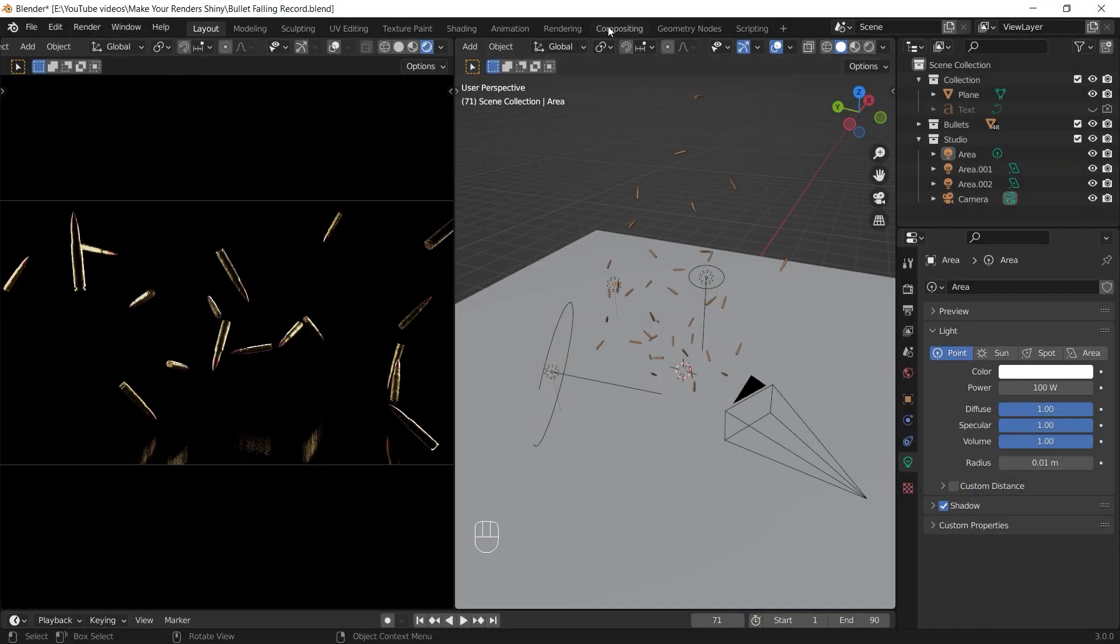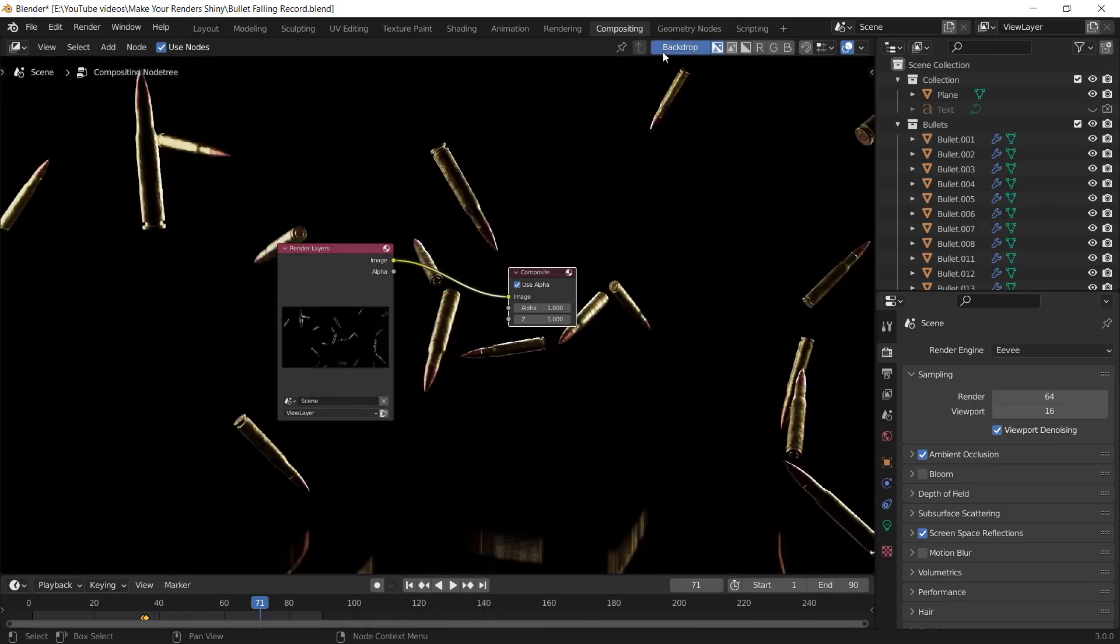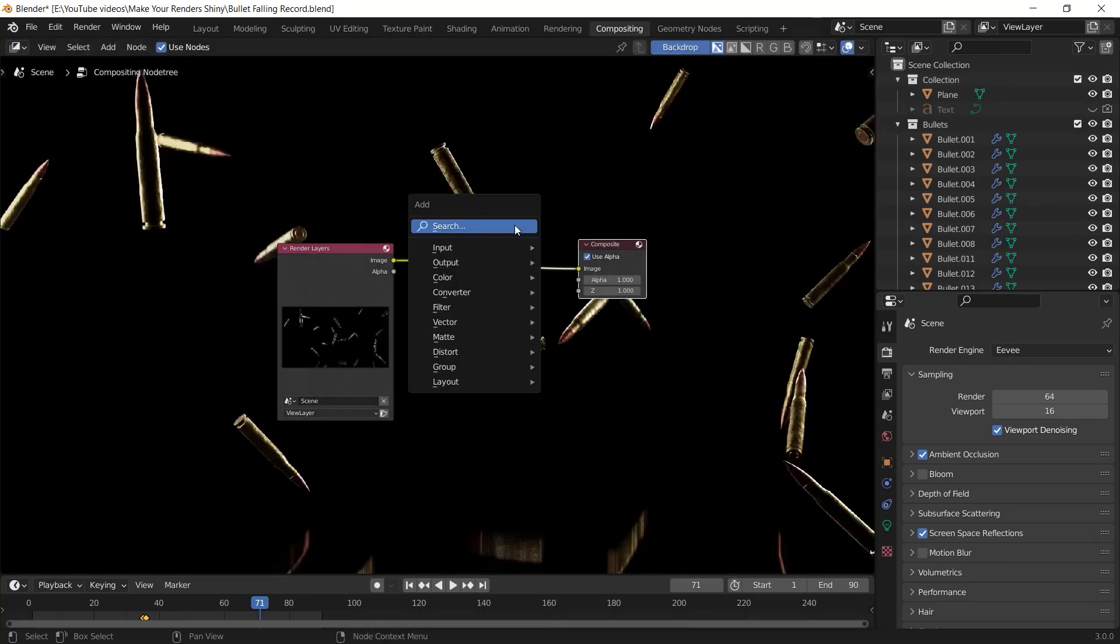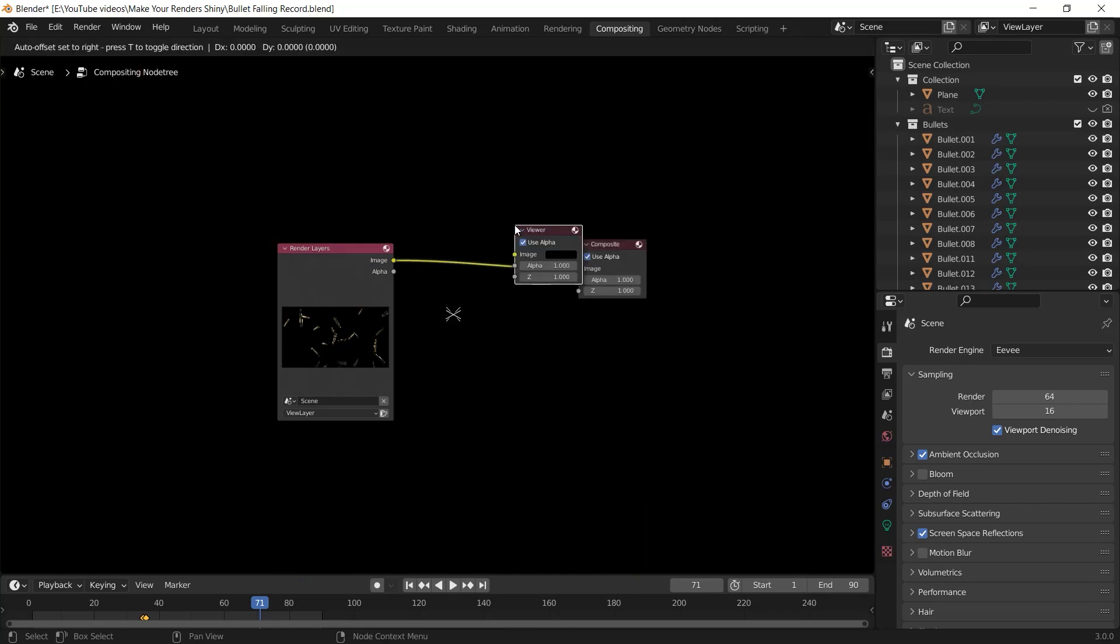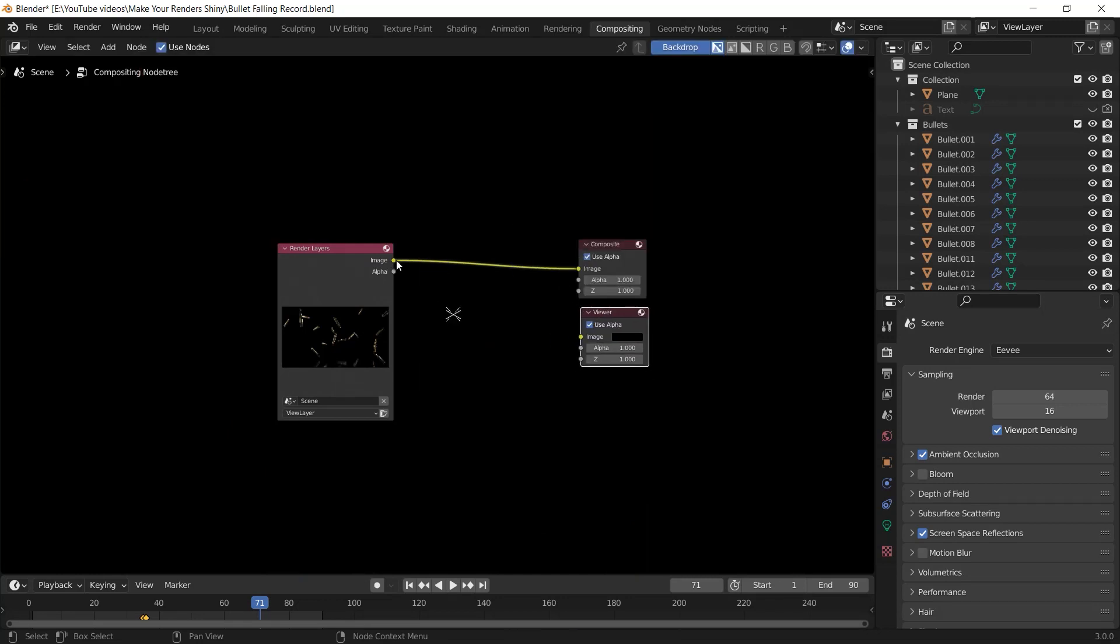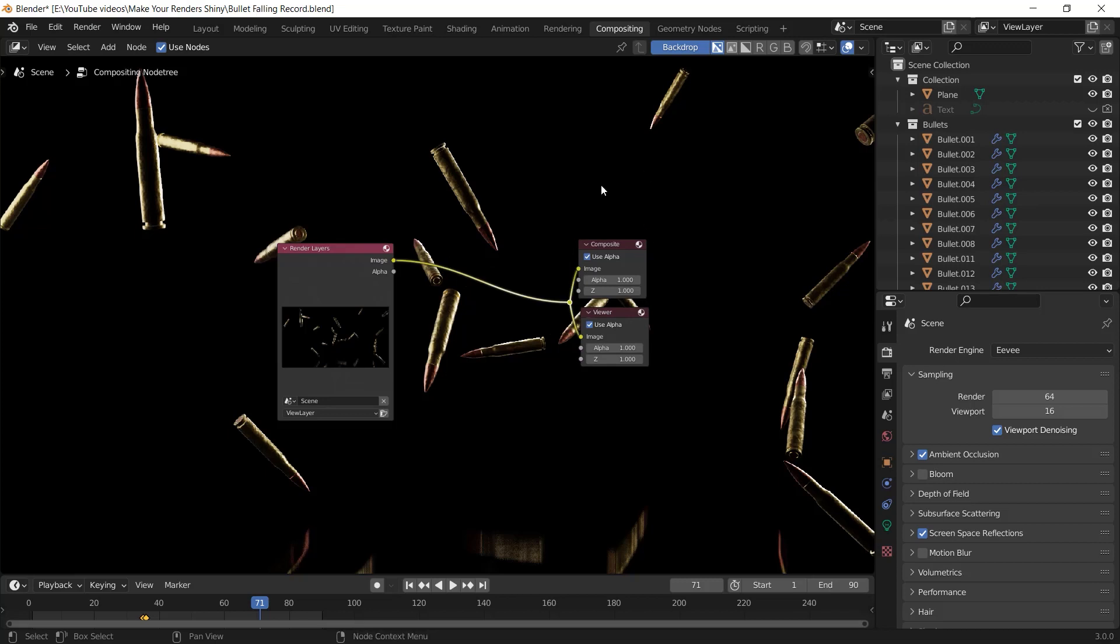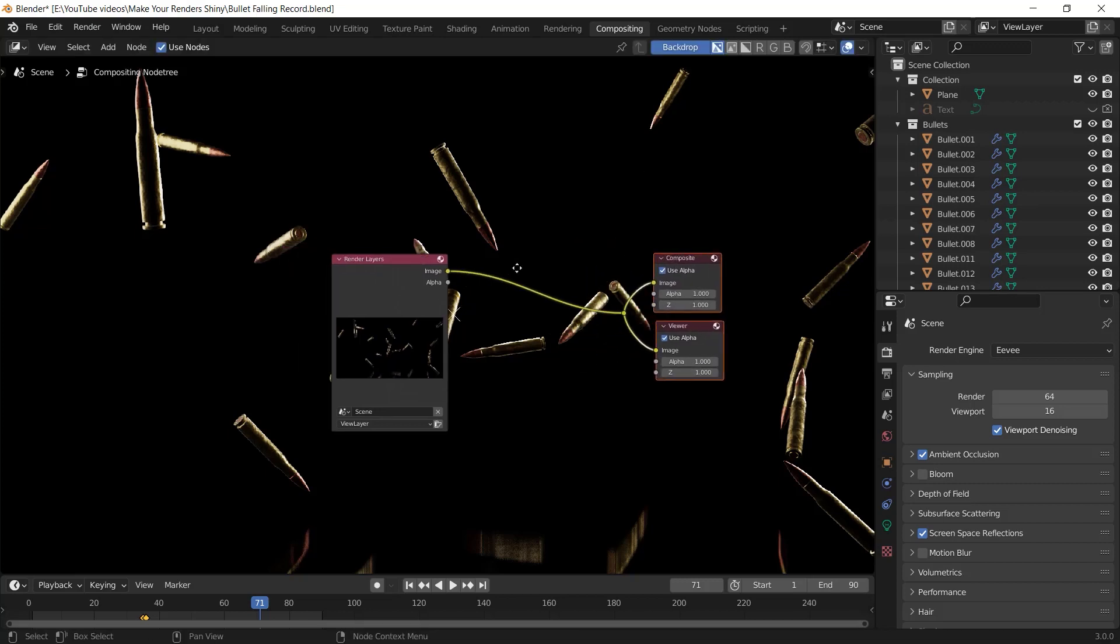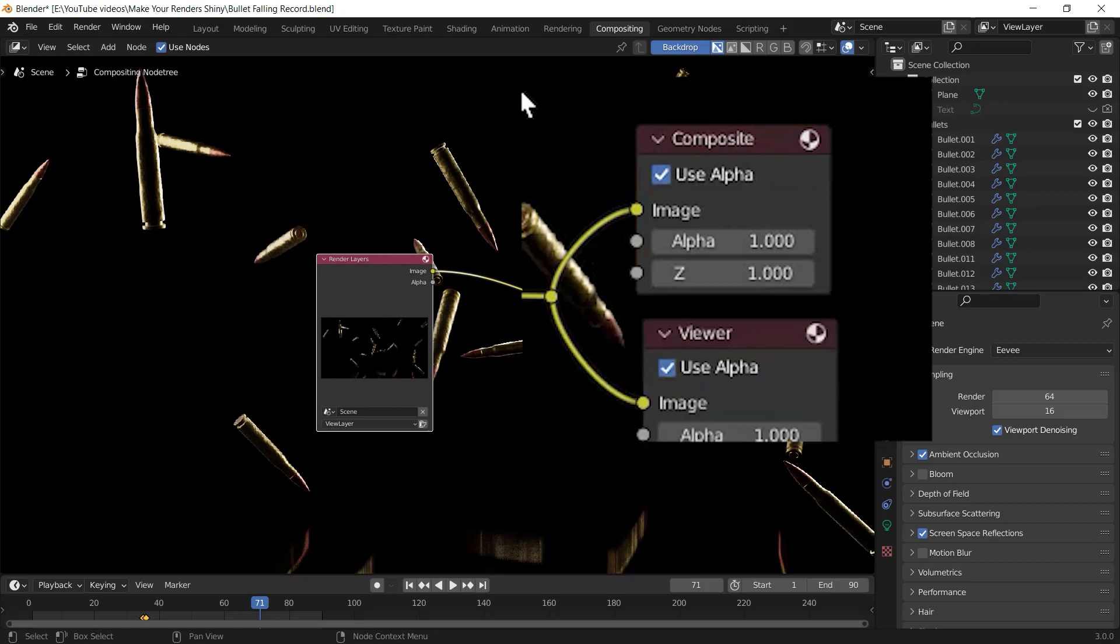I check this use nodes option and I click on this backdrop button. Then I add a viewer node here by pressing Shift+A and search for viewer node. Then I connect this image input to this image output of the viewer node. And while the node wrangler add-on is on, I hold Shift and right-click and I drag my mouse from top to bottom to create a single input for both composite and viewer node.